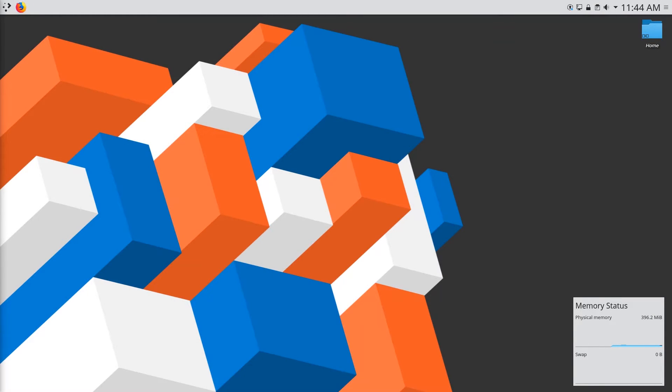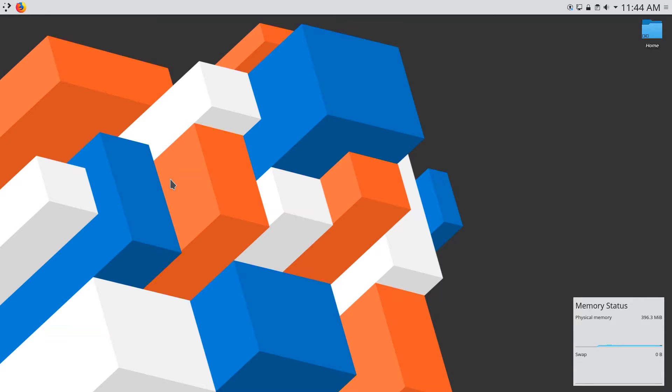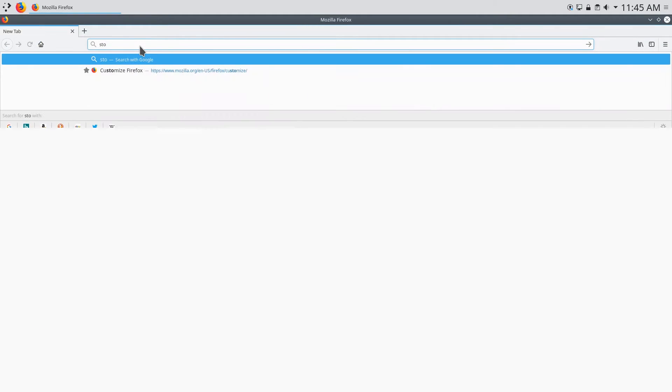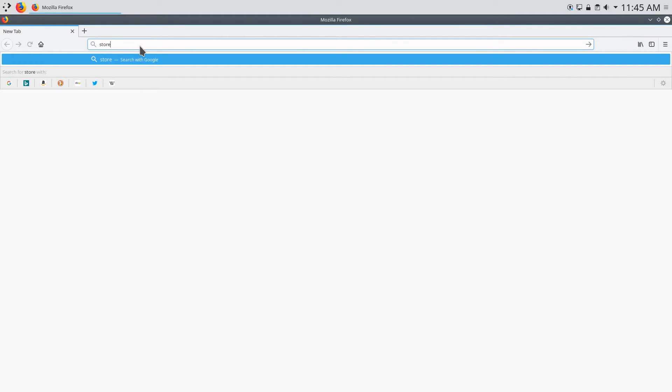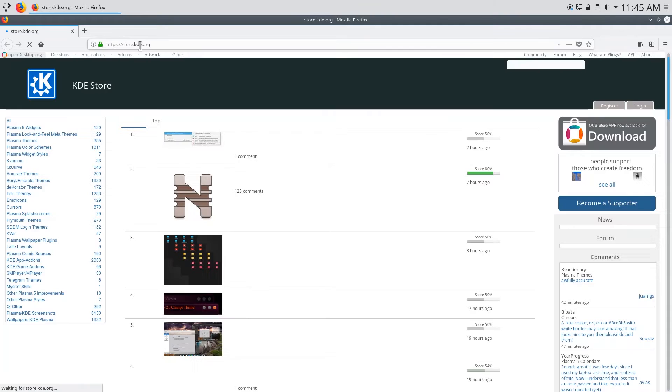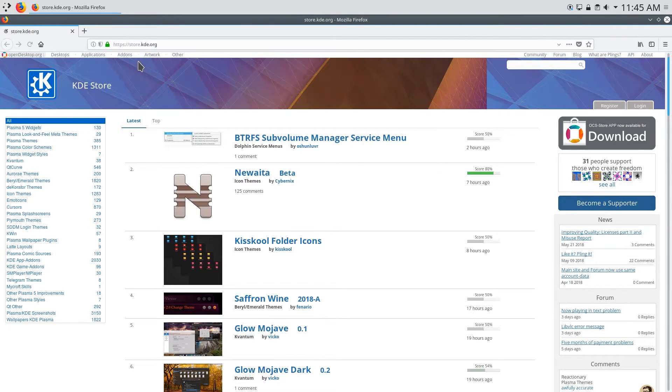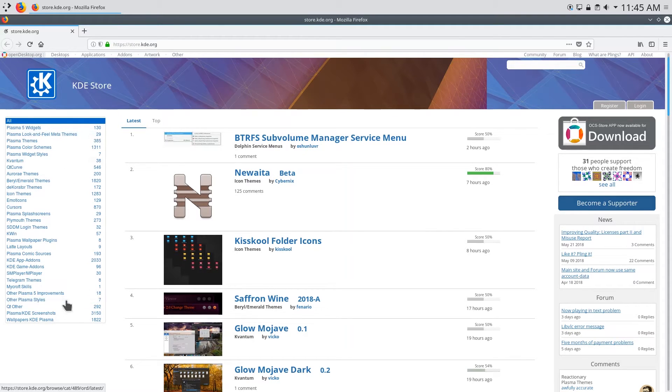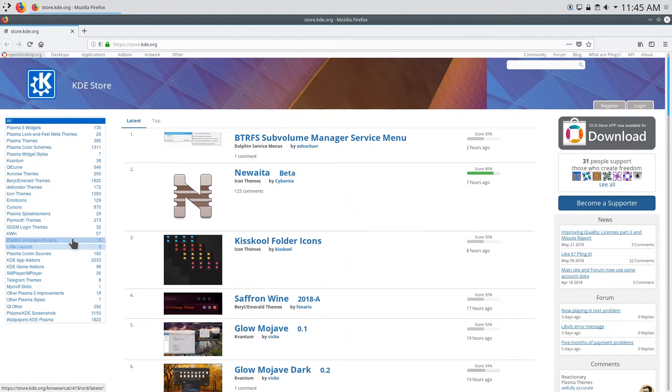So before we install some of the themes I'm first going to show you the KDE store. Now the KDE store is a very essential part of customizing your KDE desktop environment because it offers a lot of community-built modifications. So let's go open up a web browser and from here you can type store.kde.org this will bring you to the KDE store and here you can see on the left side there are a lot of different categories.